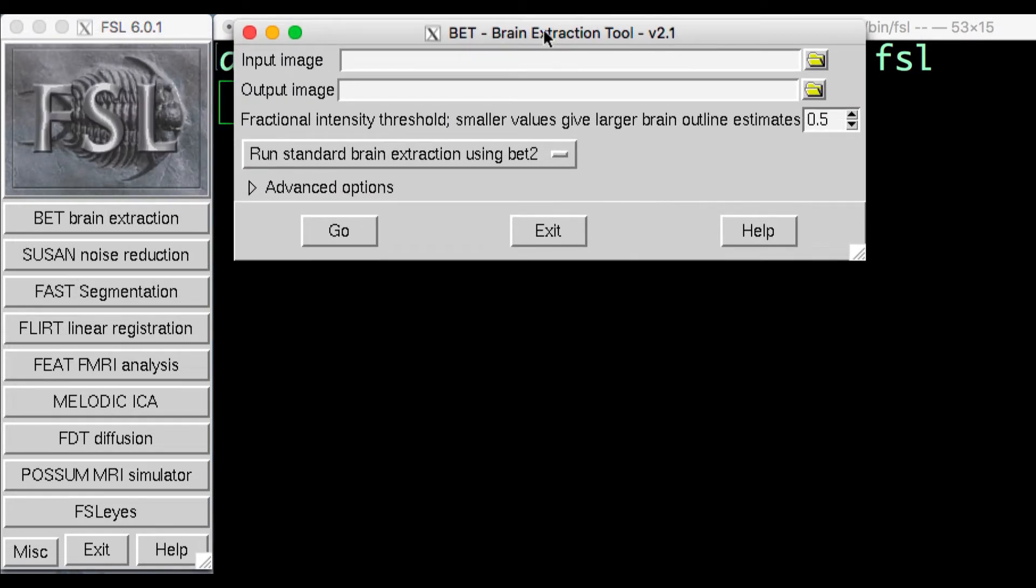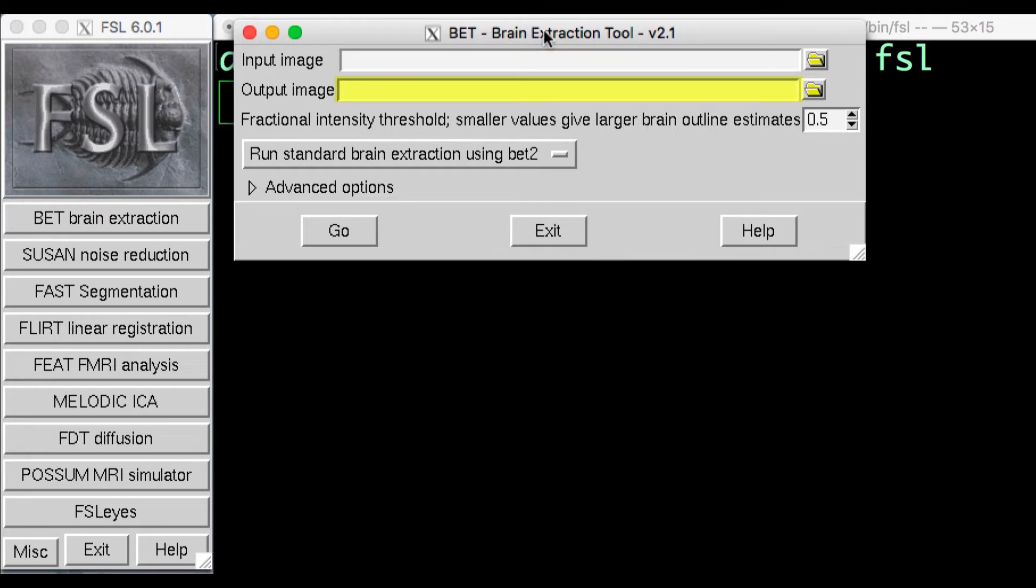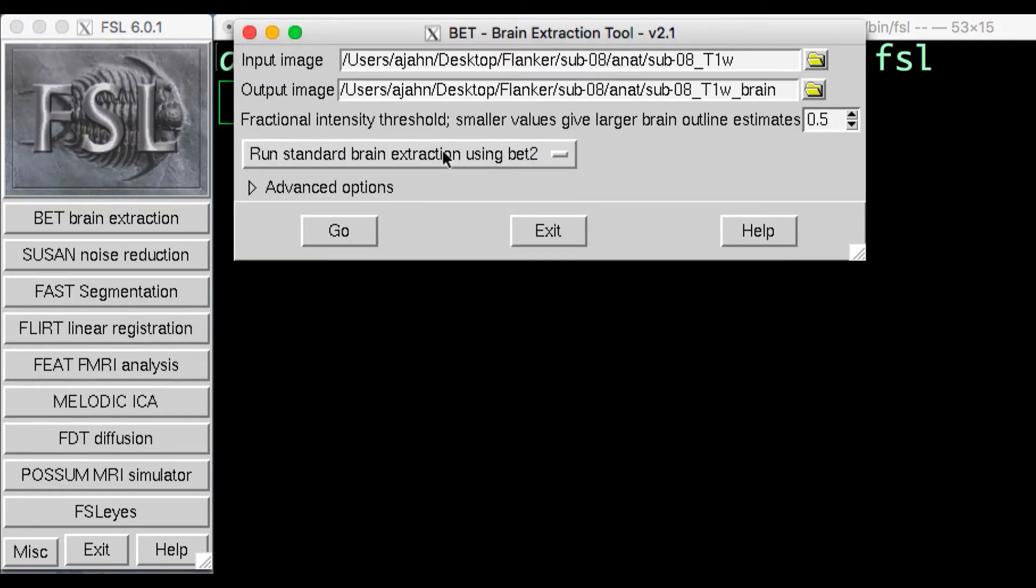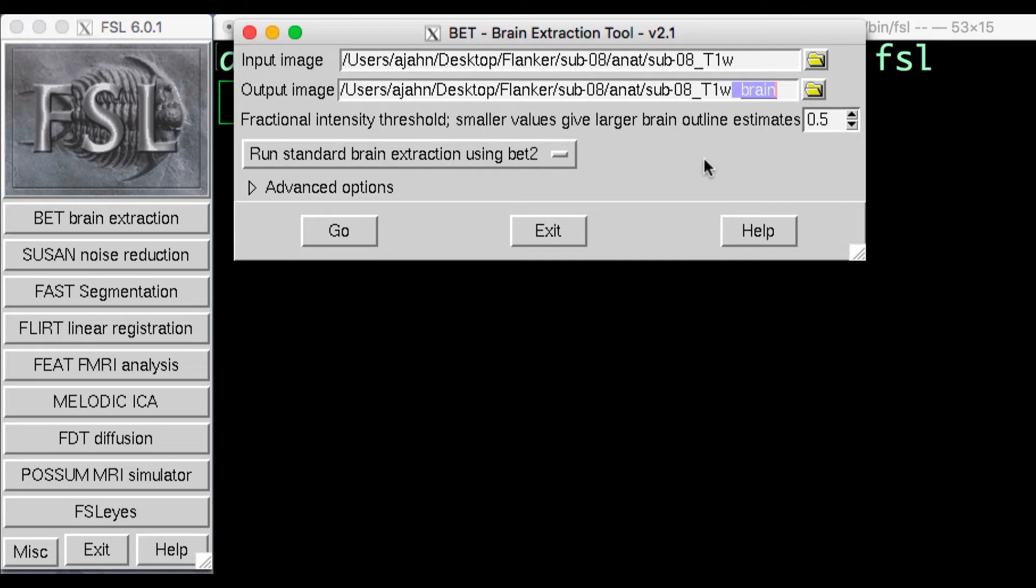Most of the FSL tools have a field for both the input image, which is the image we want to apply some process to, and an output image, which is the image that is created after the process is completed. Click on the folder icon to select an input image, and select the anatomical file in the ANAT directory. Click OK. Notice that this automatically fills in the output image field with the name of the input image and underscore brain appended to it.